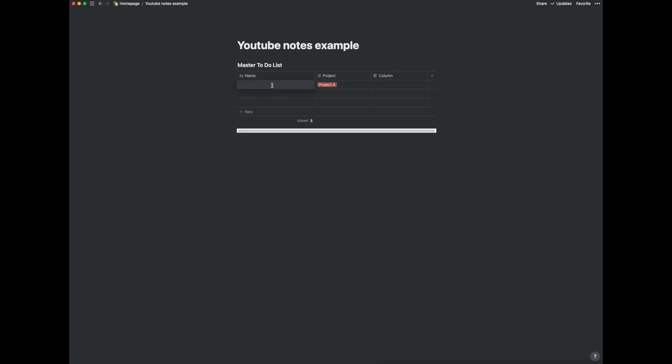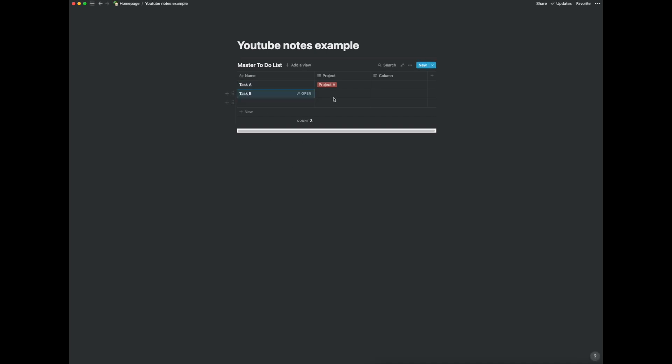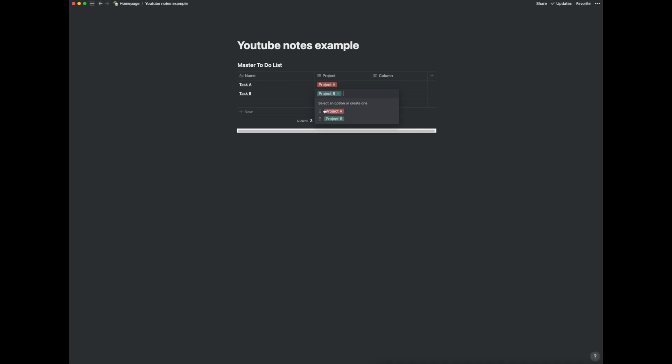So let's just call this task A and call this task B and let's do project B create. So this is our synced block.